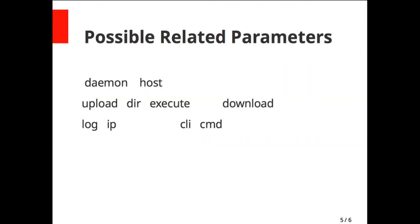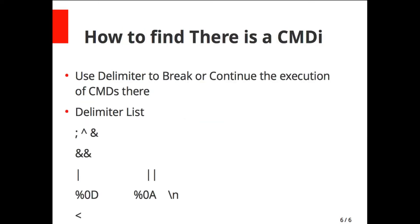These are the possible parameters you have to look for: daemon equals something, host equals something, upload equals something, or any related parameters. There you have to check by providing this.